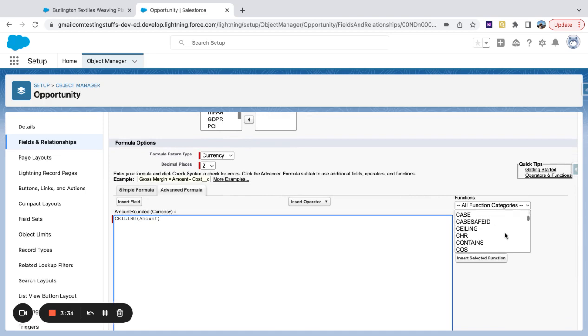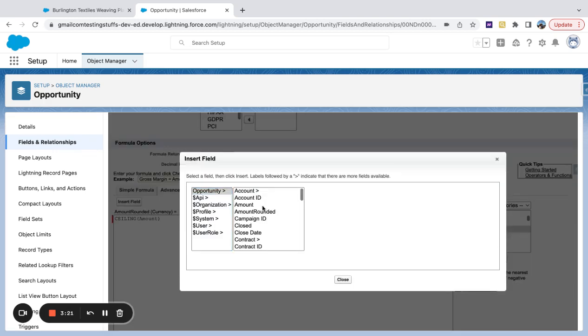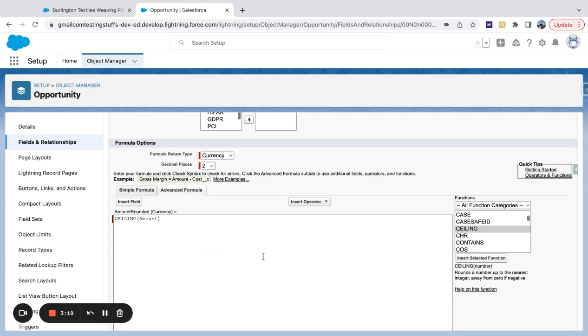Now, if we check the ceiling function, it rounds the number up to the nearest integer away from zero, if negative. So here I have my function, within that function I've just inserted the field of the amount. And then that's how it rounded up from the 13 cents to the dollar.